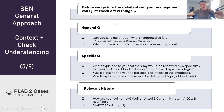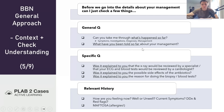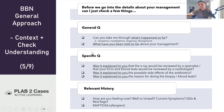'Can you take me through what's happened so far?' — a nice open question giving them the opportunity to talk. They might give one sentence or several. From there we can hone in on specific details. If they haven't explained the management, you can ask about both what happened and what they've been told — those are two different things. Then specific questions: 'Was it explained to you that the x-ray would be reviewed by a specialist?', 'Was it explained that the ECG and blood tests would be reviewed by a cardiologist?', 'Was it explained the possible side effects of the antibiotics?'